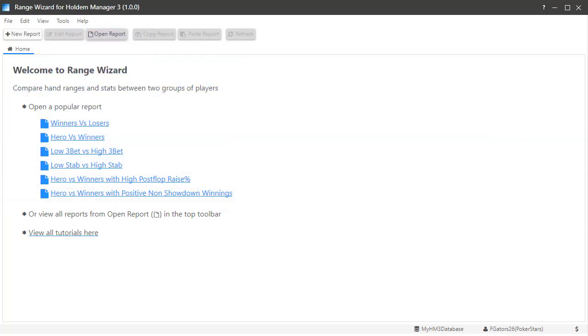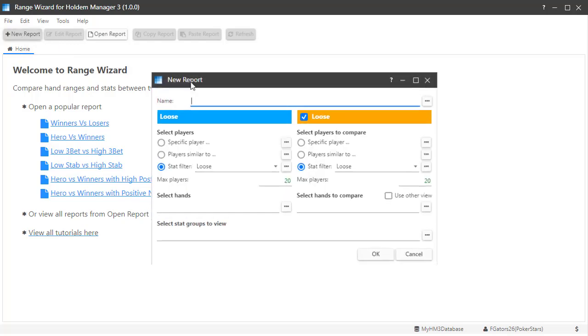Now that you know the basics of report navigation, let's create a brand new custom report. Click the new report button and name the report at the top.